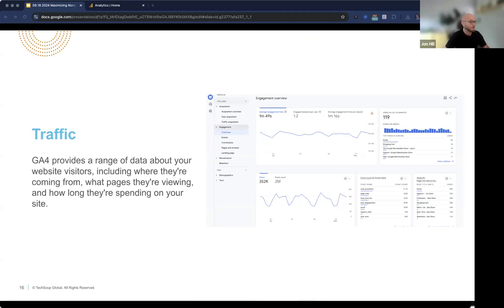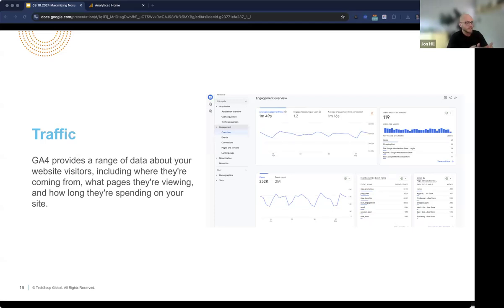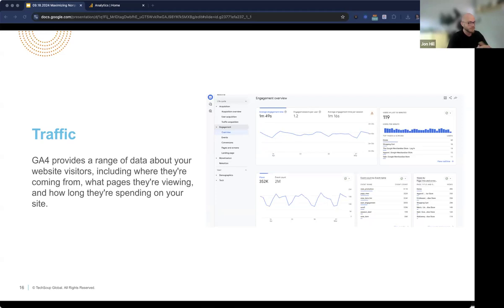Traffic is the people coming to your site. Think of GA4 as kind of like the traffic camera that helps you understand who is coming and going. It helps you see where people are coming from — are they finding you through search engines like Google or Bing, being referred by other websites, or coming directly to your site? You can also track what pages they're visiting: are they landing on your homepage and then exploring other pages, or going straight to your donation page? And you can see how long they're staying. When you understand all this traffic data, you can make better informed decisions to improve your site overall.